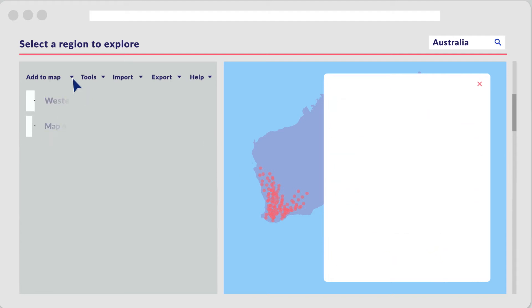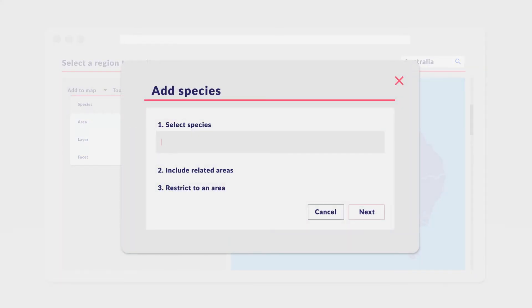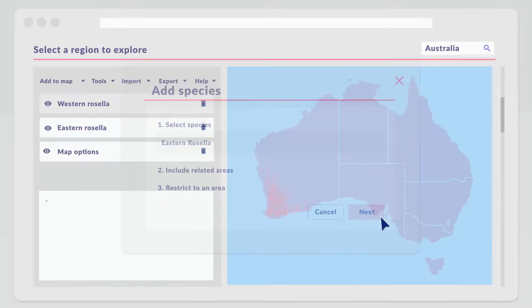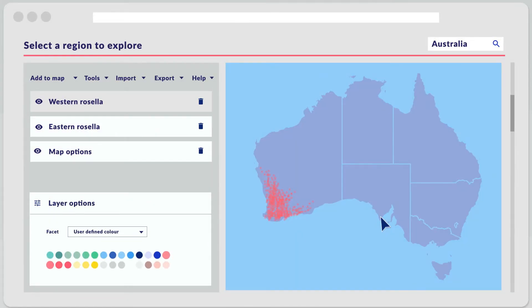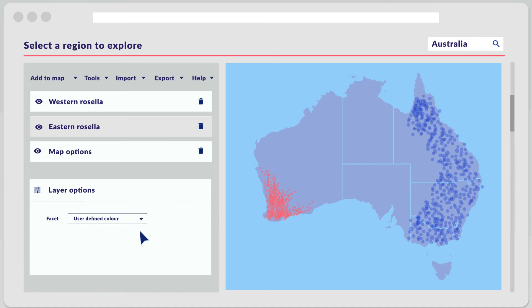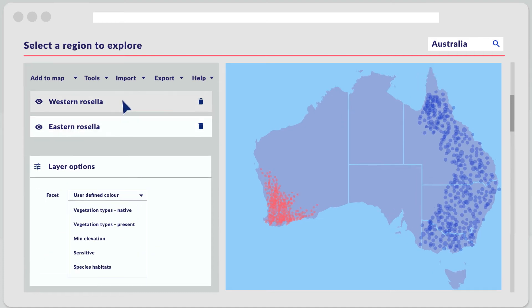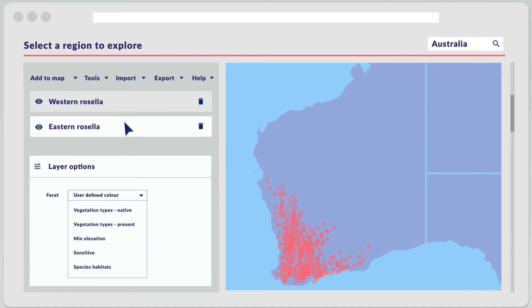Users can create maps with several species at the same time to explore the relationships between taxa. Using the tools, subsets of the data can be used for further analysis.